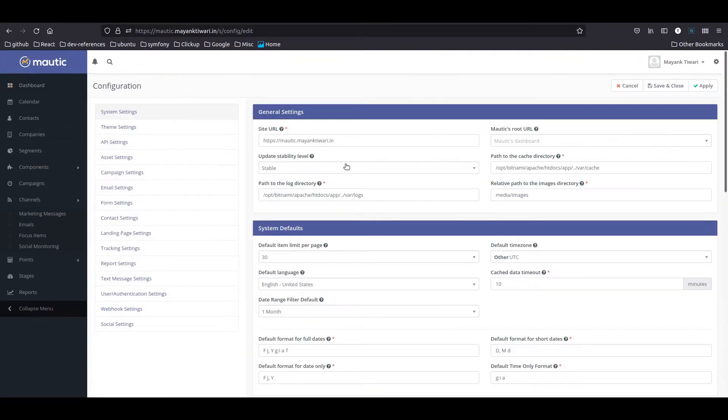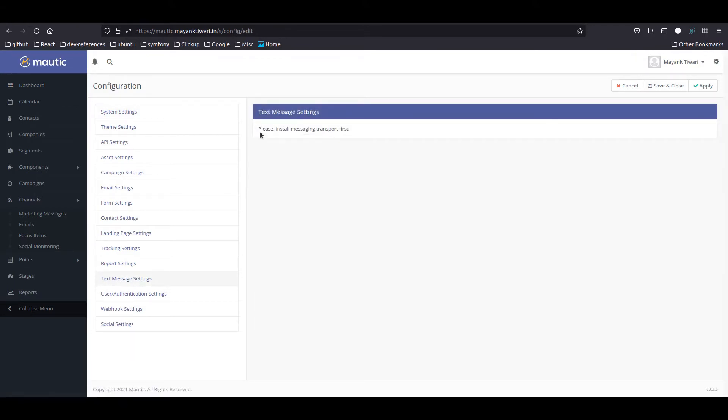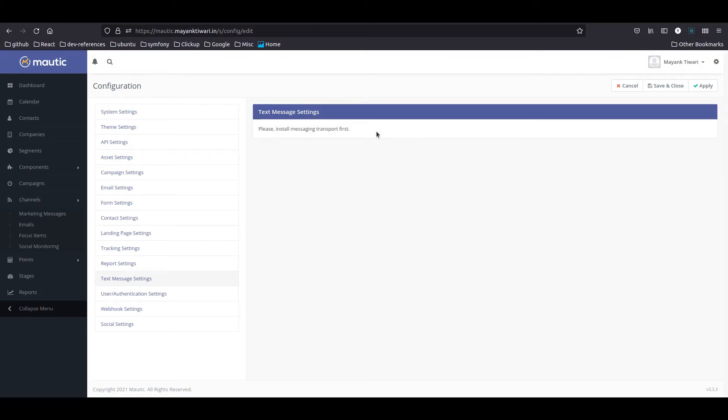Here we need to go to text message settings and as you can see you will see an error message install messaging transport first. We need to provide an SMS transport layer so that Mautic can connect to it and send text messages.